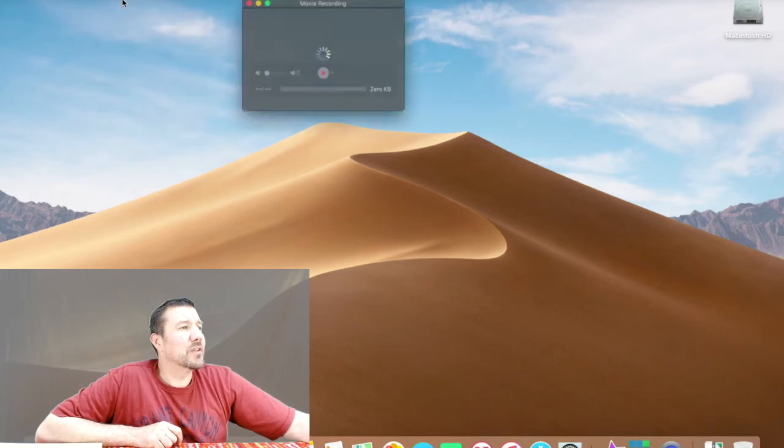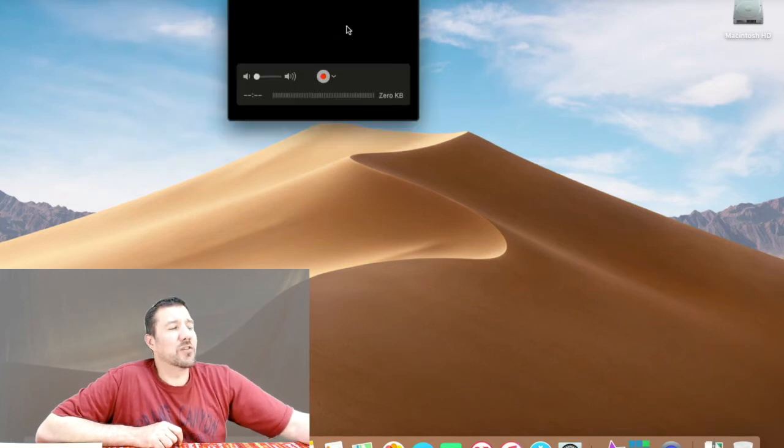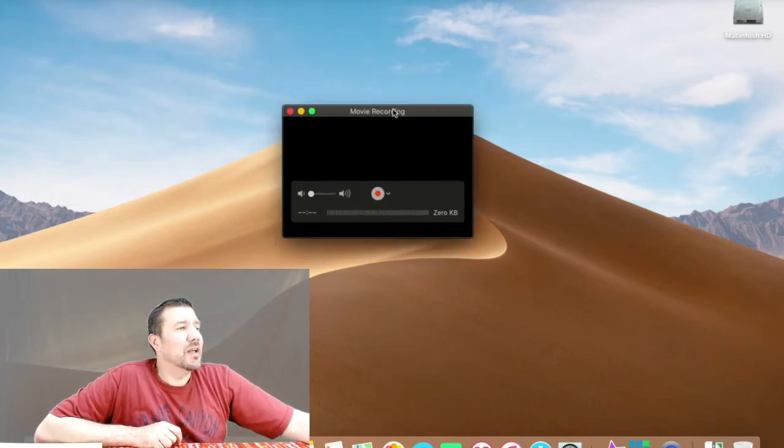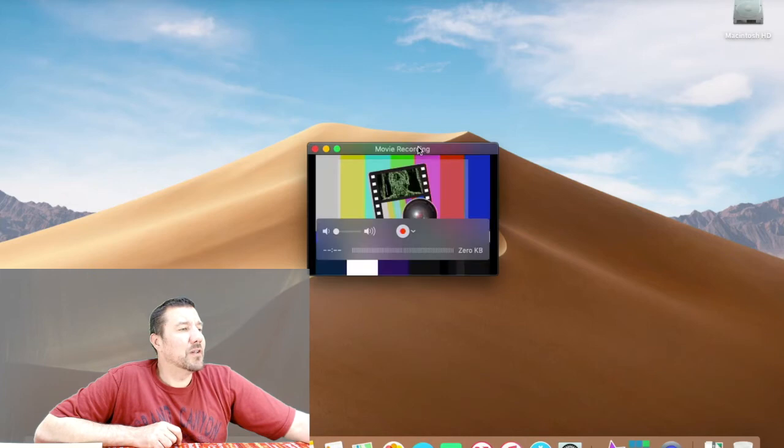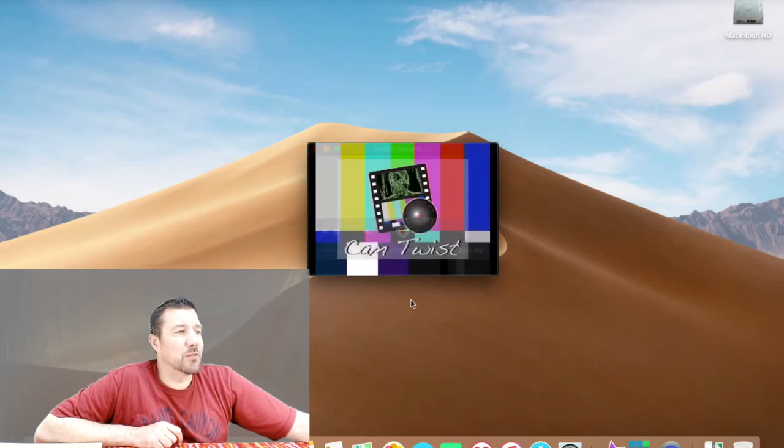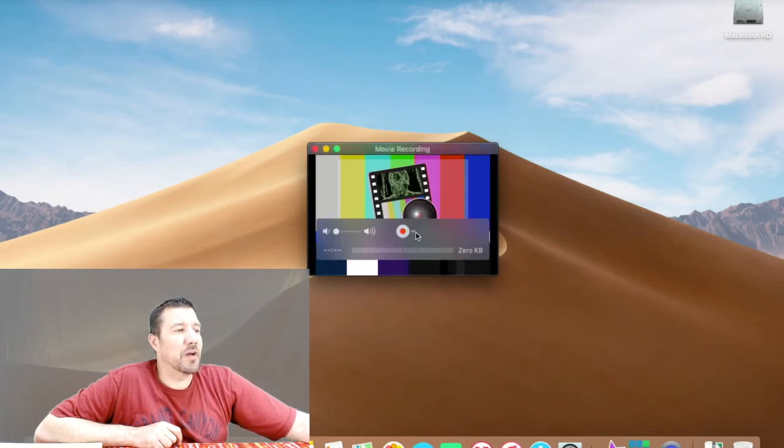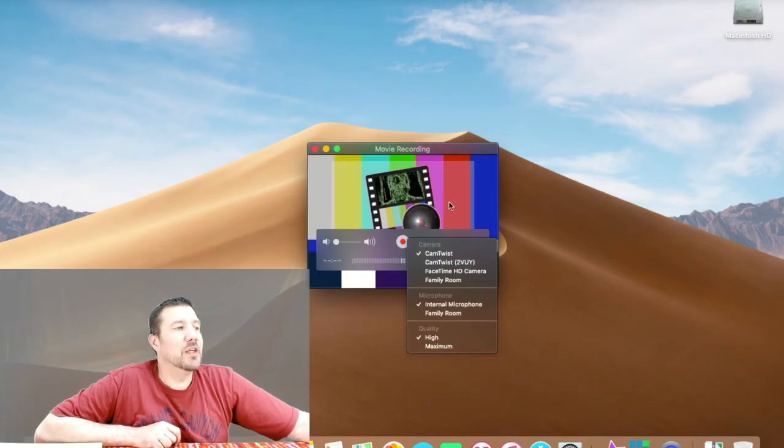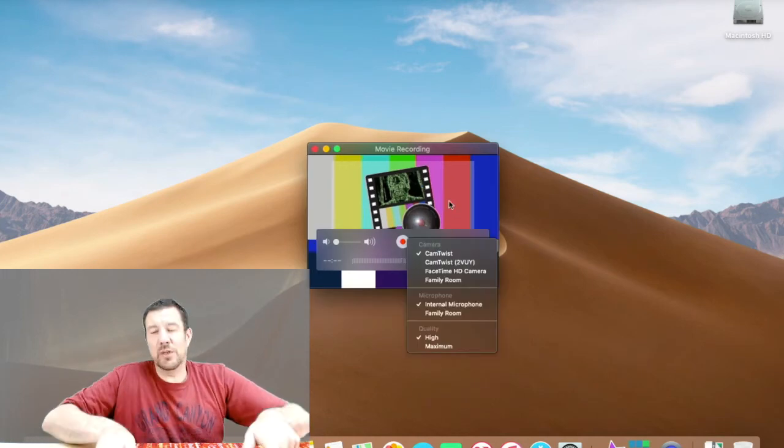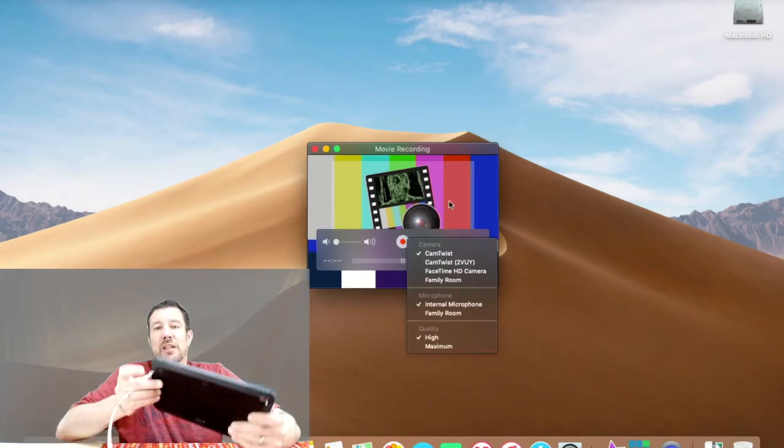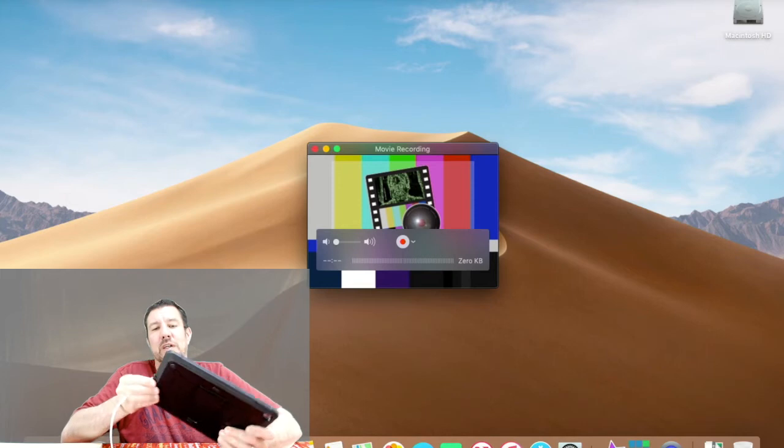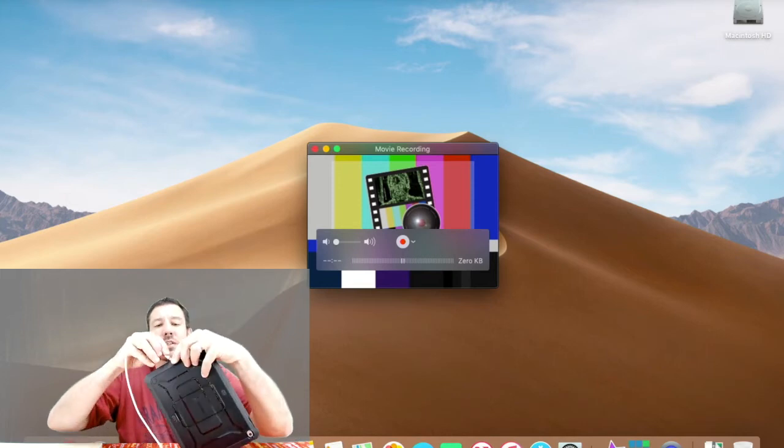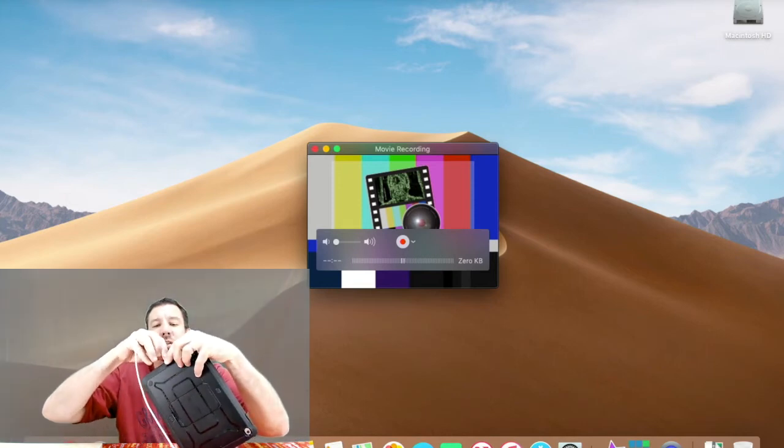I'll pull this down to the center so you can see it well. Right now if you look here I've got Cam Twist which is software I run, my FaceTime camera, and family room which is an Apple TV. What I will do now is take this cable which is already plugged into the Mac and plug it into this iPad.